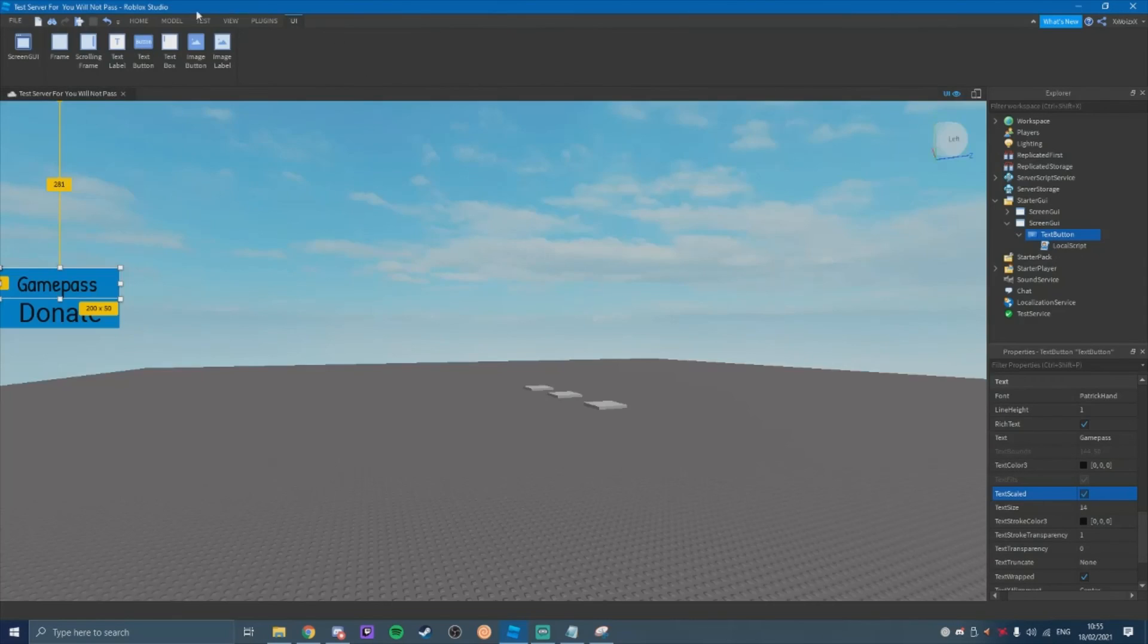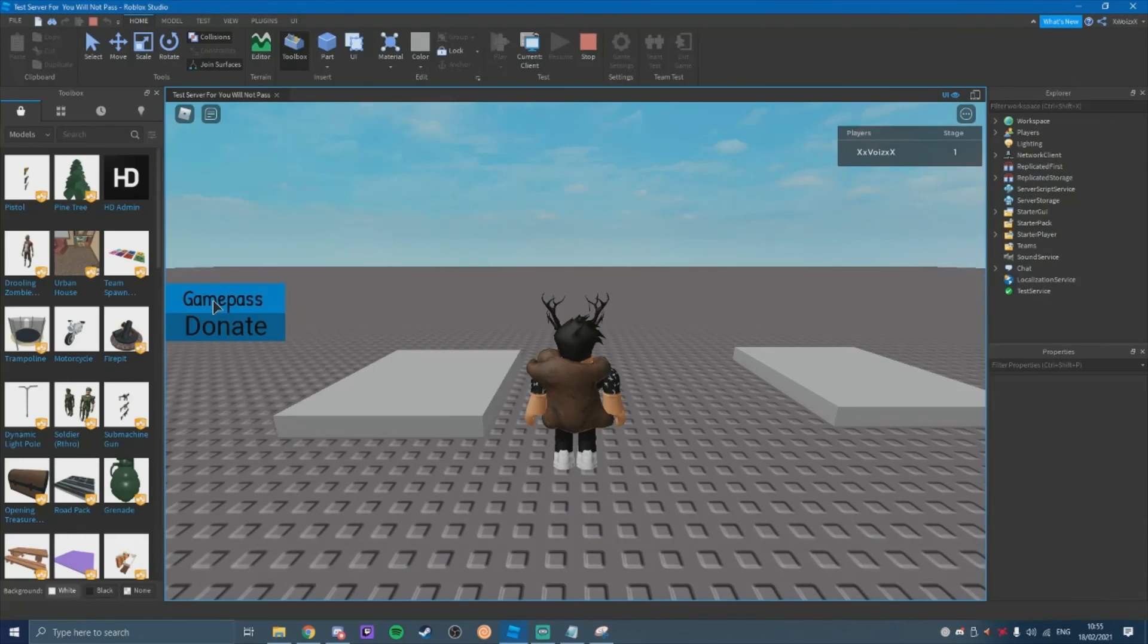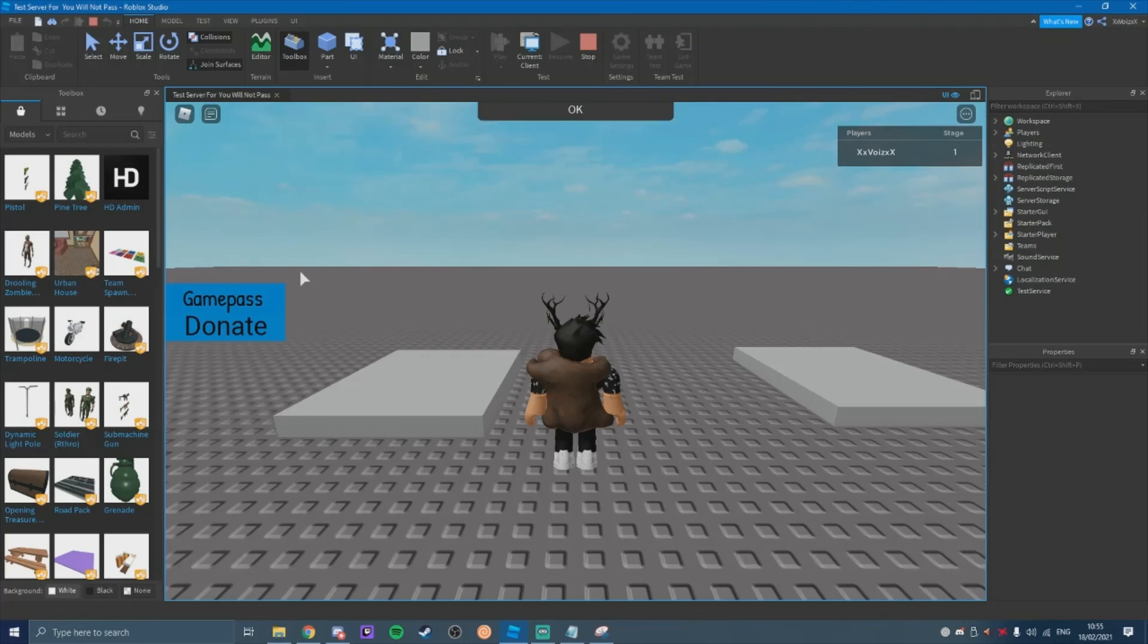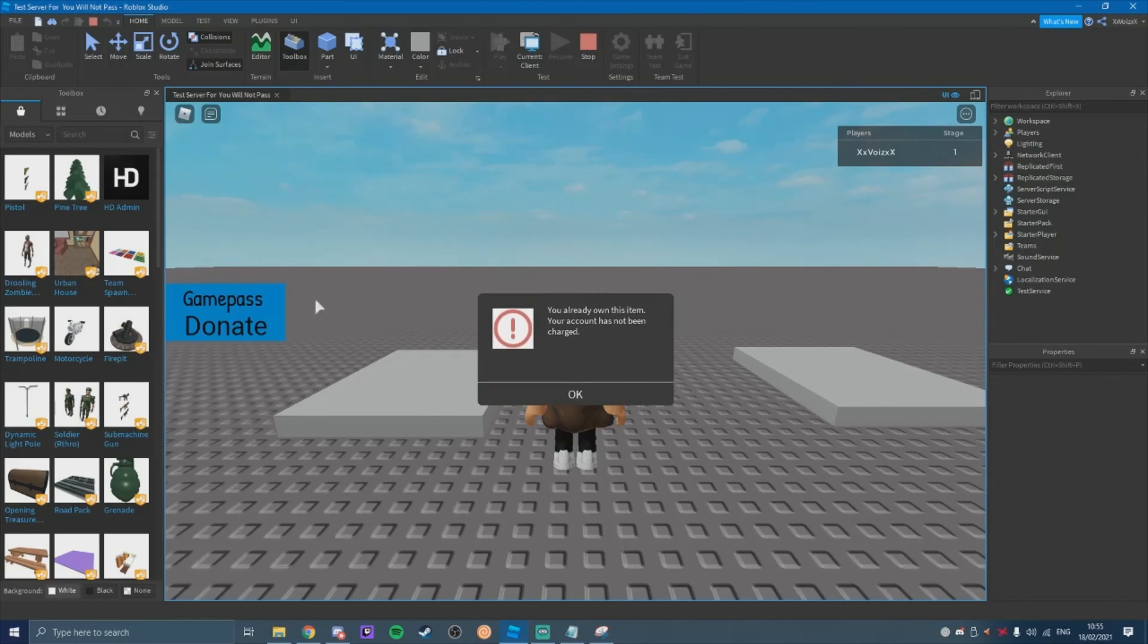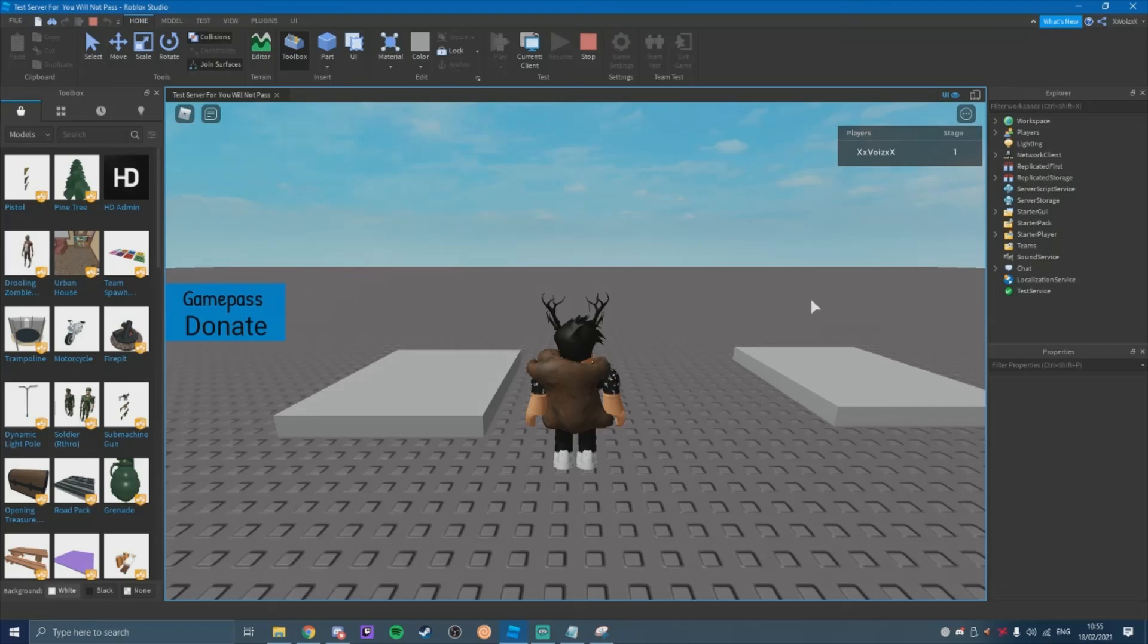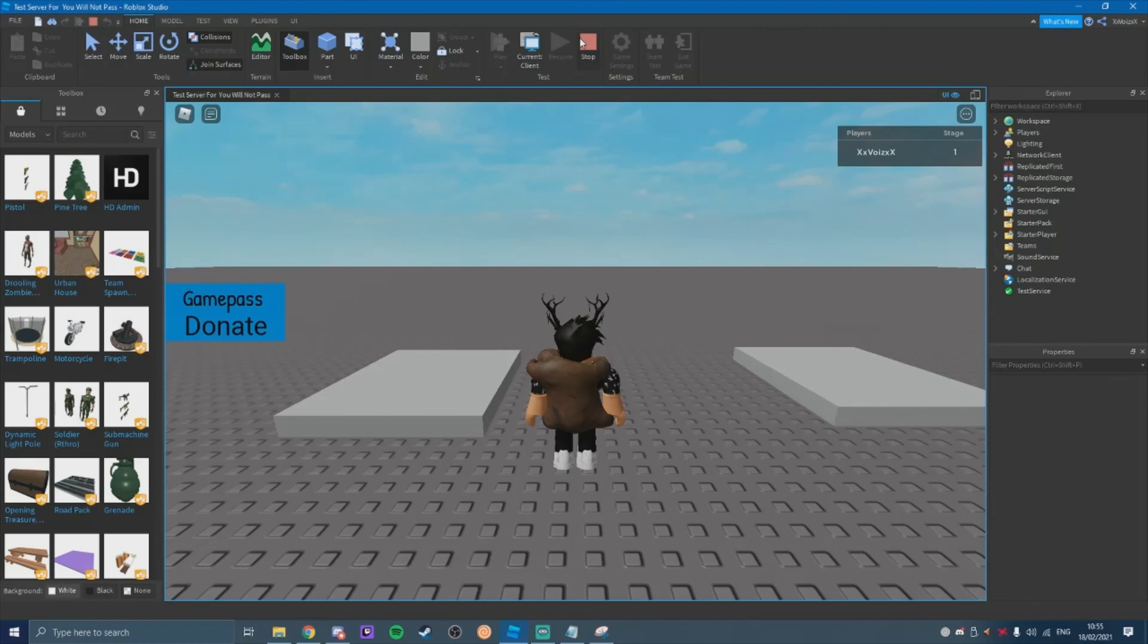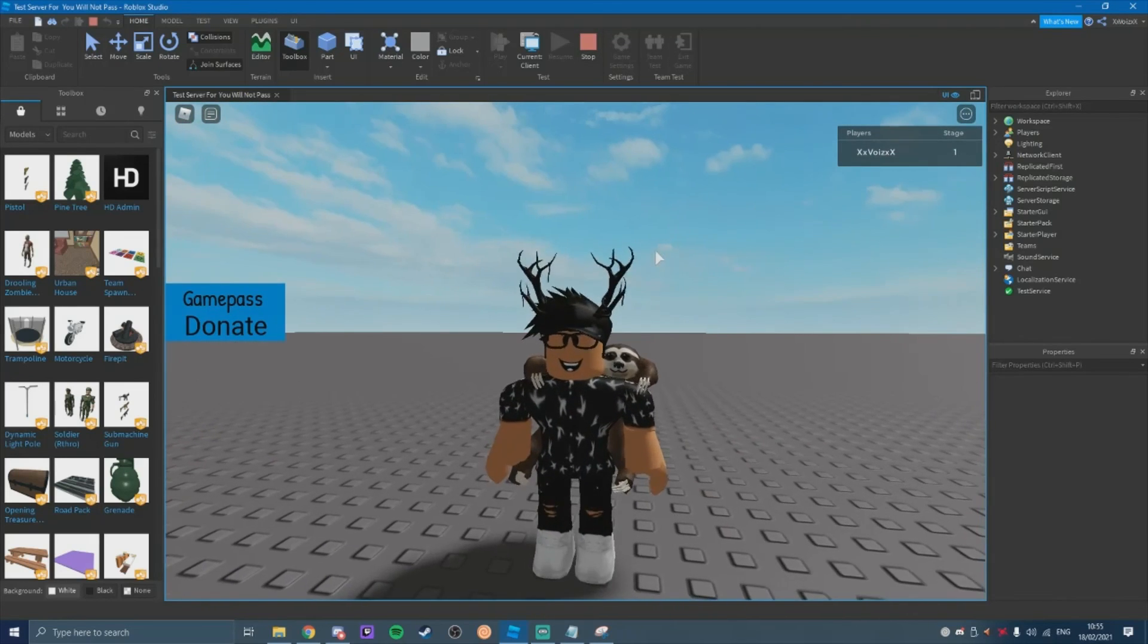Now if we come over to test it, you click game pass and it's going to prompt you. I already own the game pass, but you'll see it's going to prompt you anyways. If you don't own the game pass, it will prompt you for the game pass purchase. Thank you for watching. Bye bye.